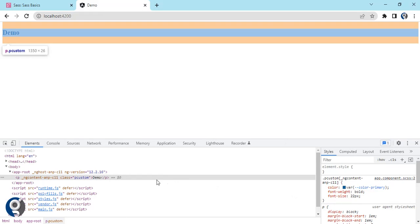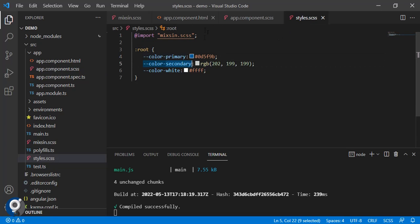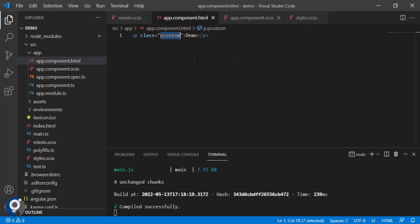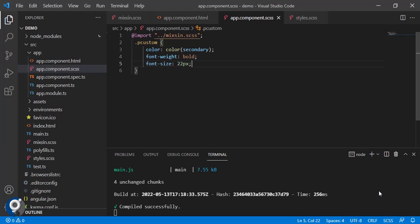Let's save and check. Now you can see we have got blue color. Let's pass the secondary.